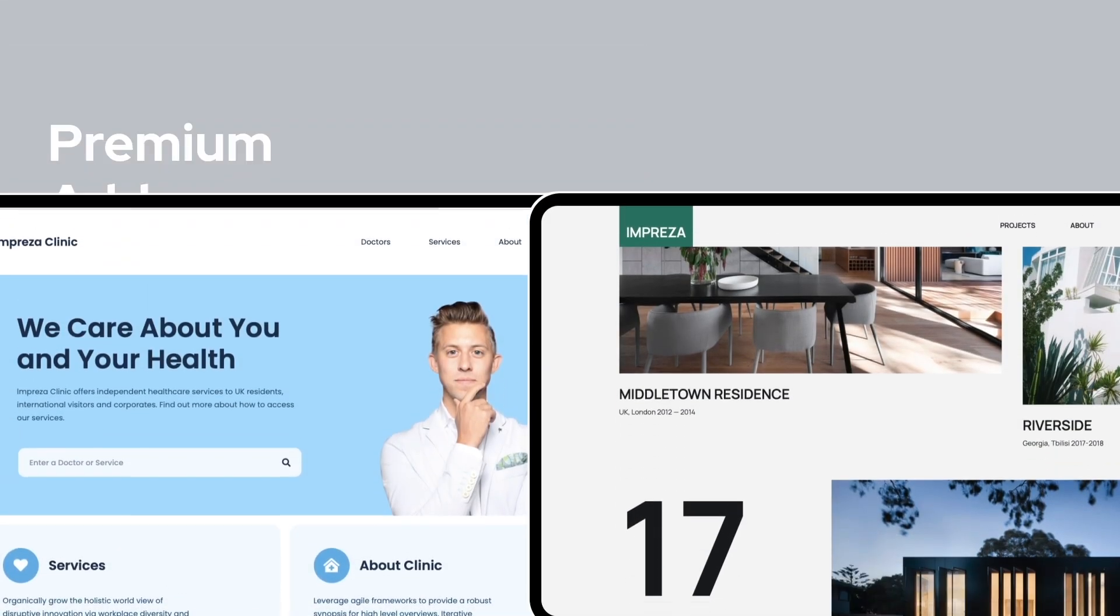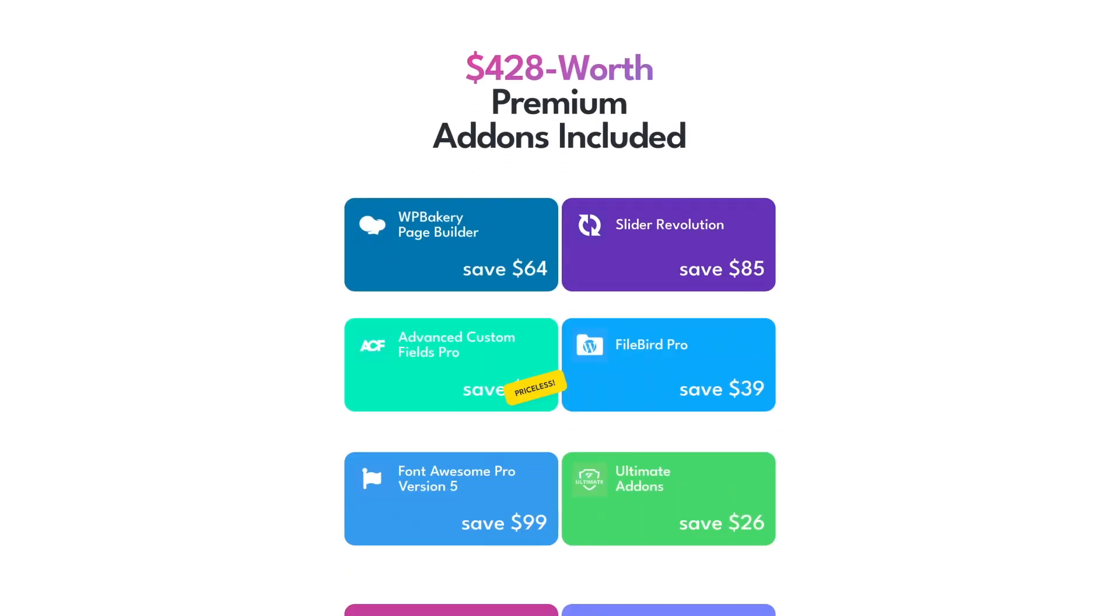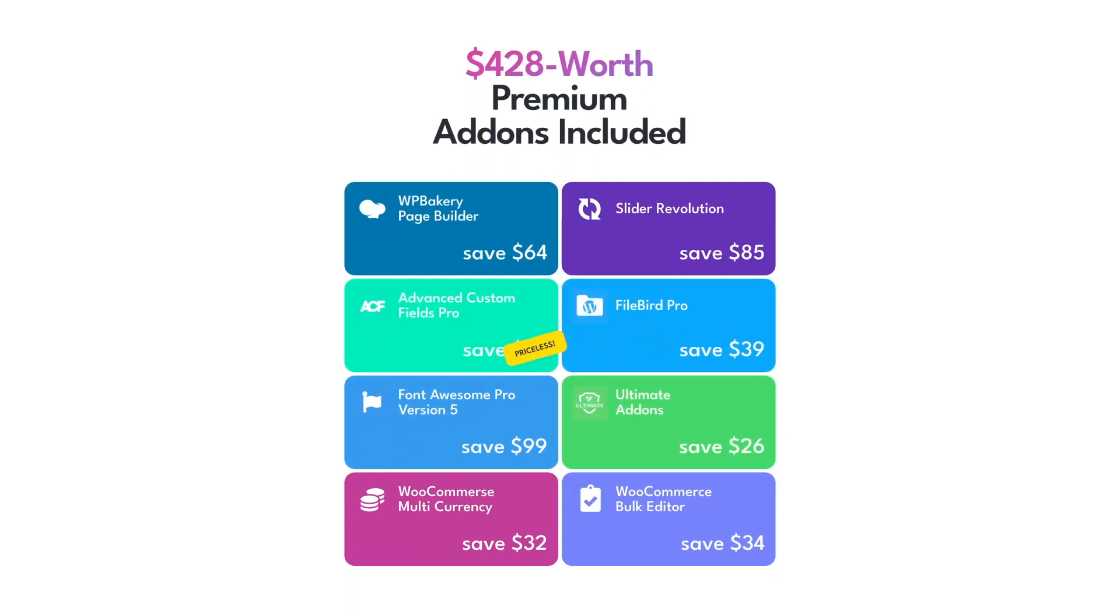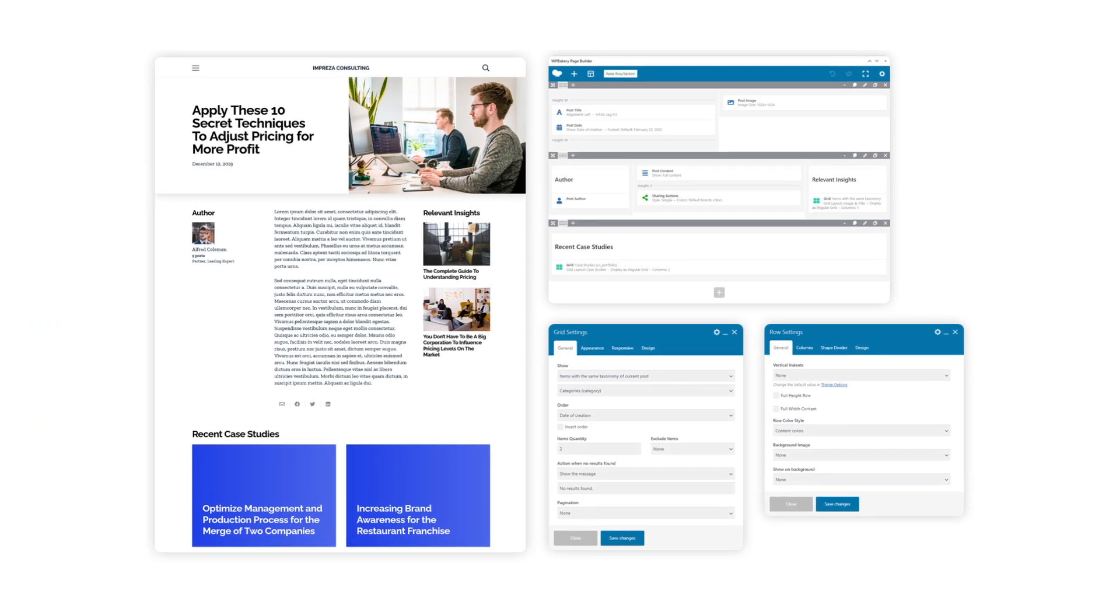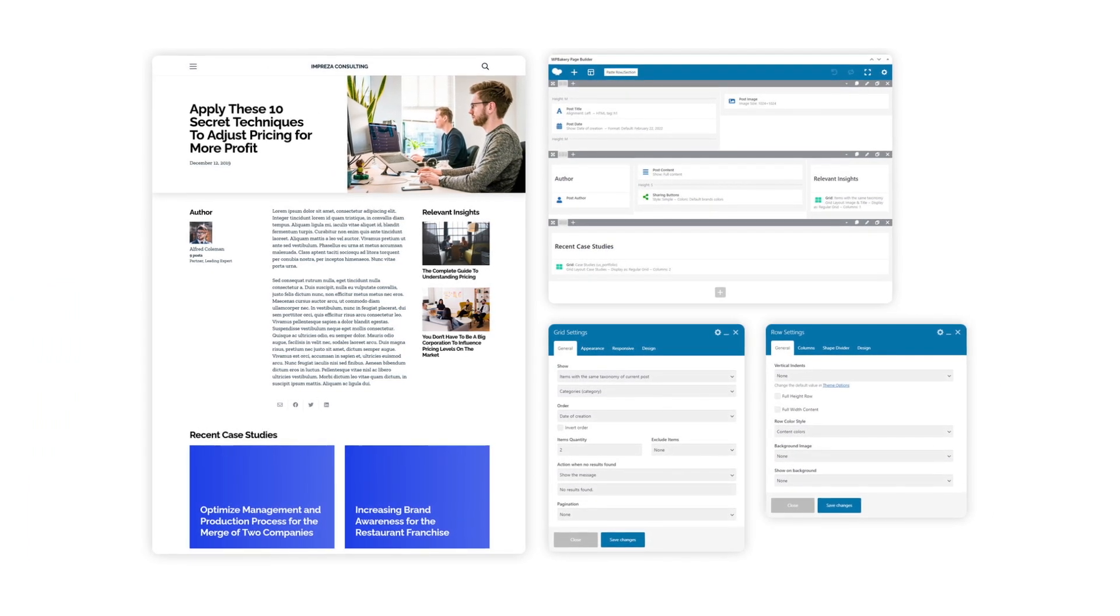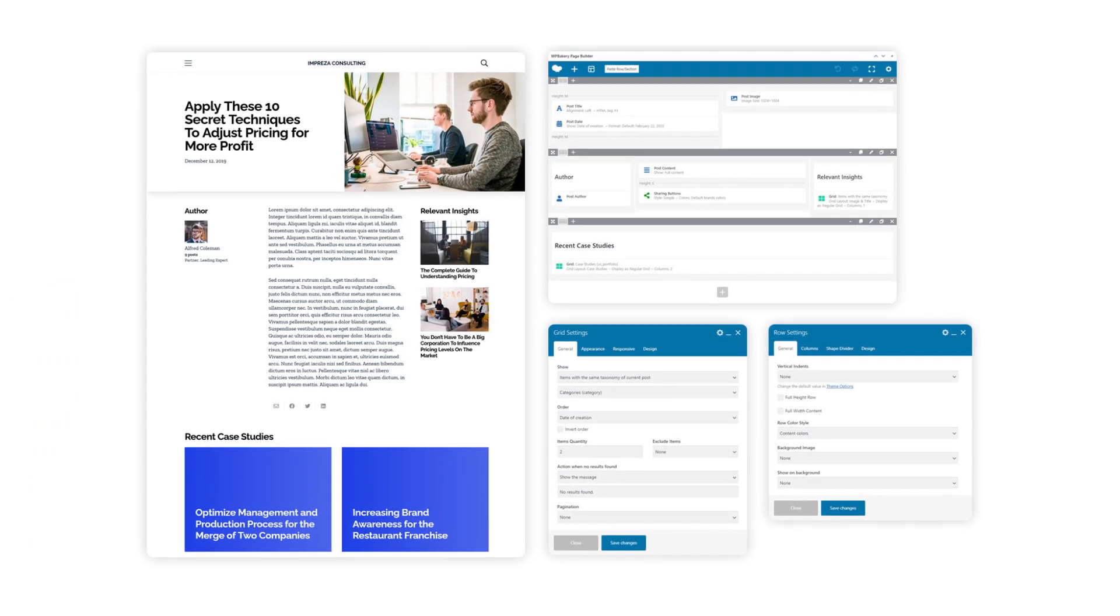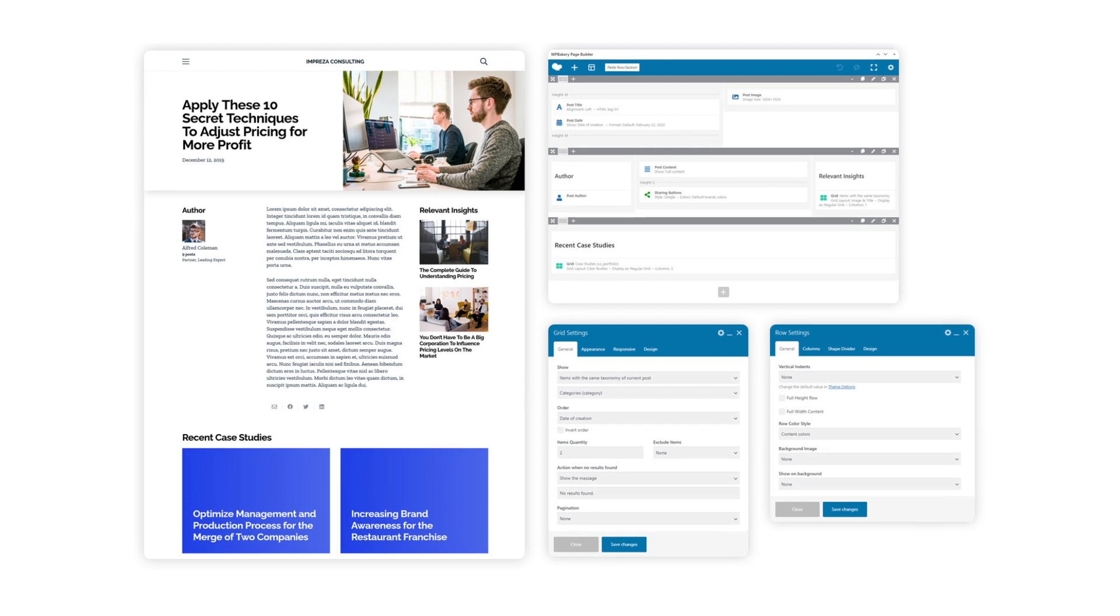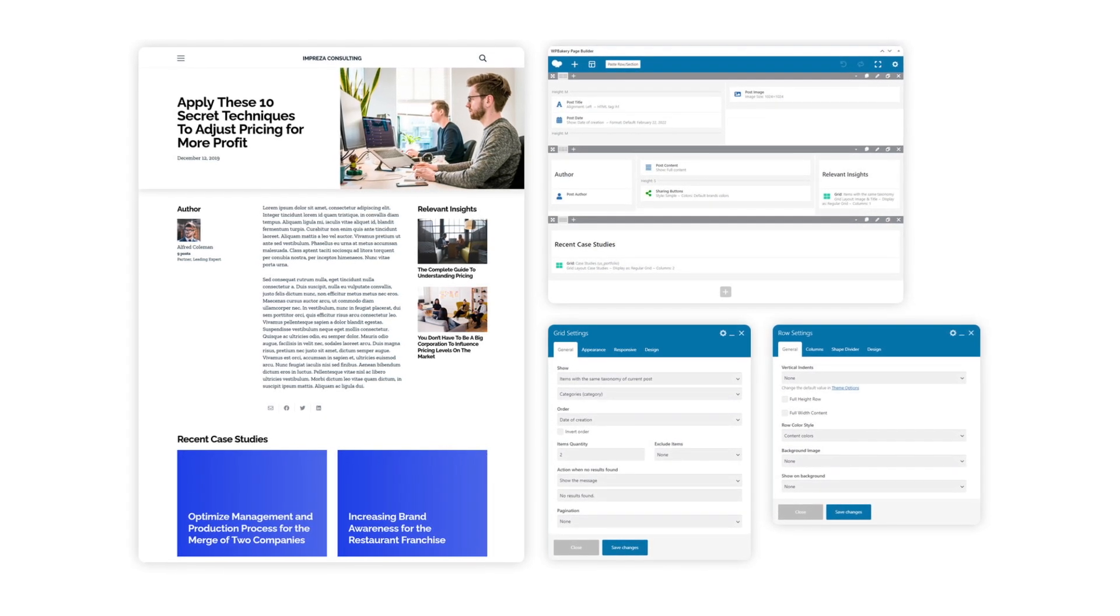When you purchase the Impreza WordPress theme, you get a number of premium add-ons completely for free that help to supercharge your website. These add-ons include things like the WP Bakery Page Builder plugin, Slider Revolution, WooCommerce multi-currency, and more.